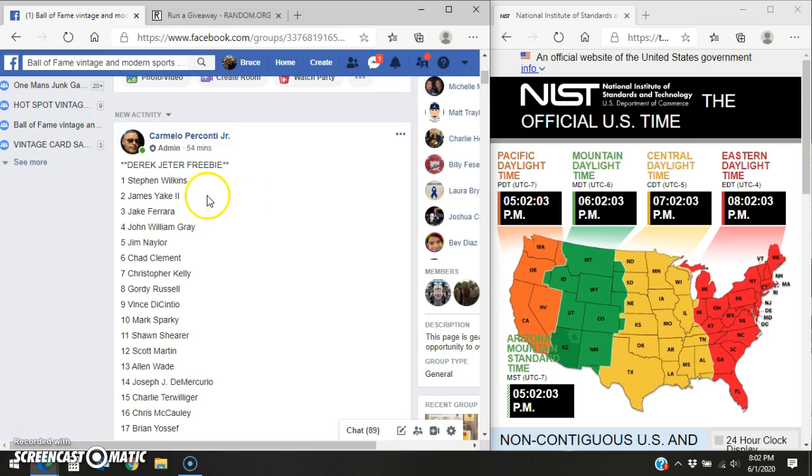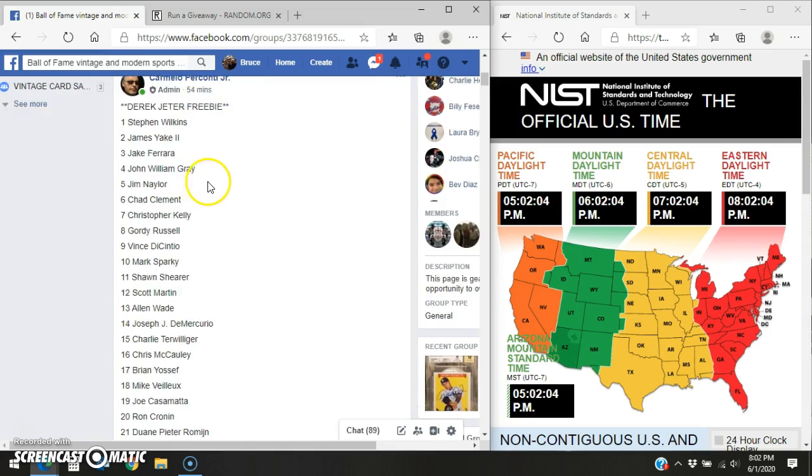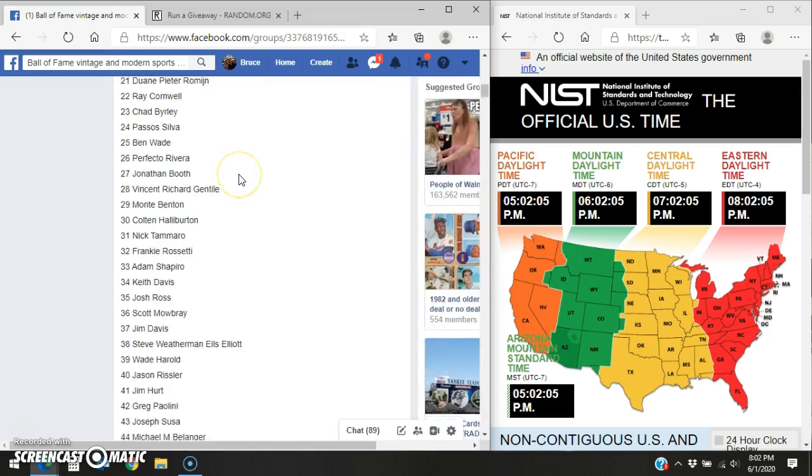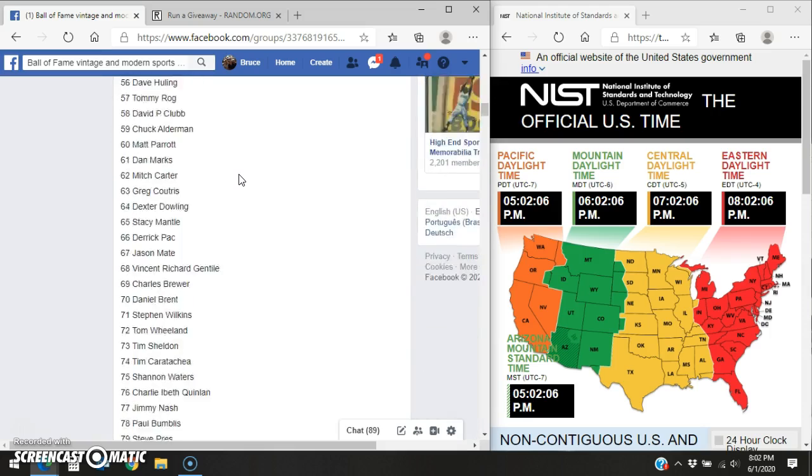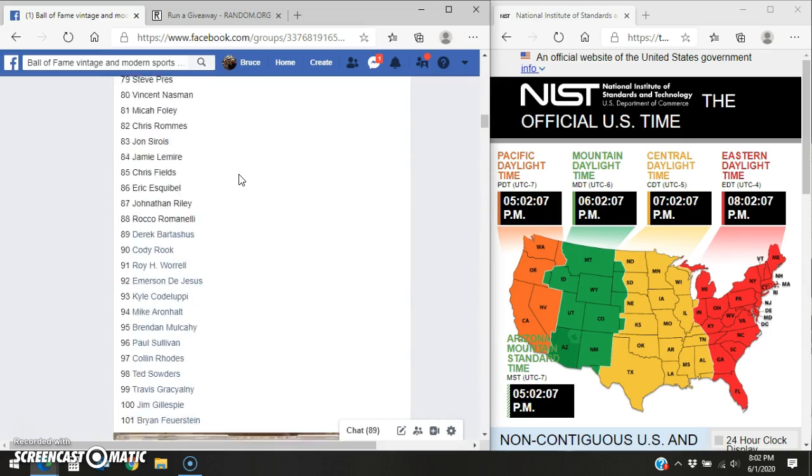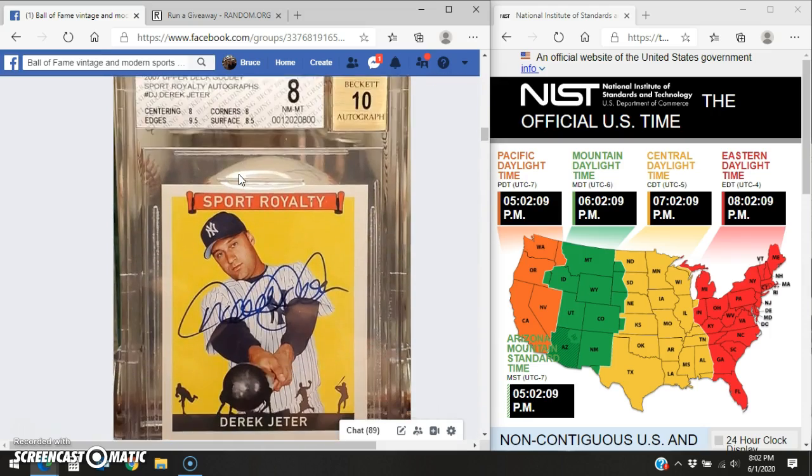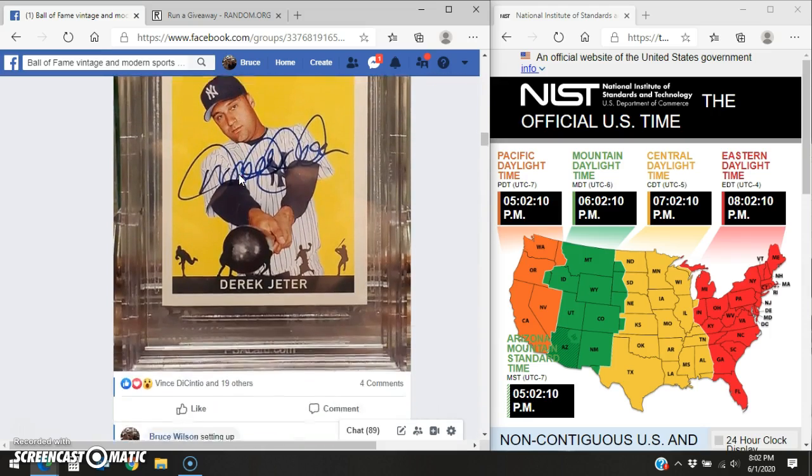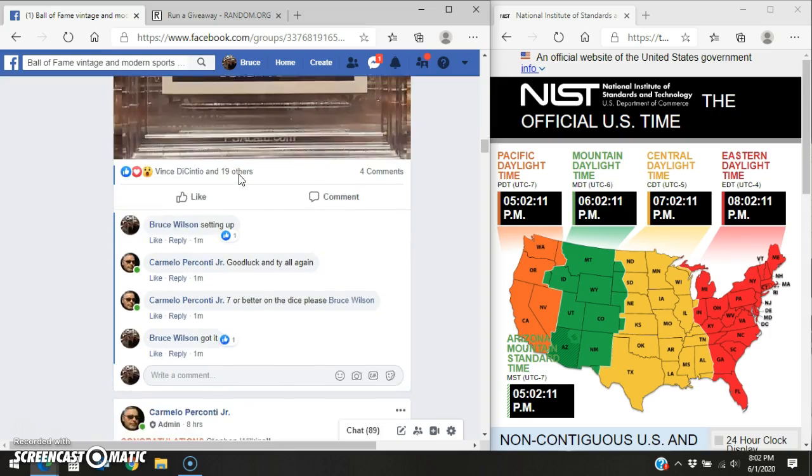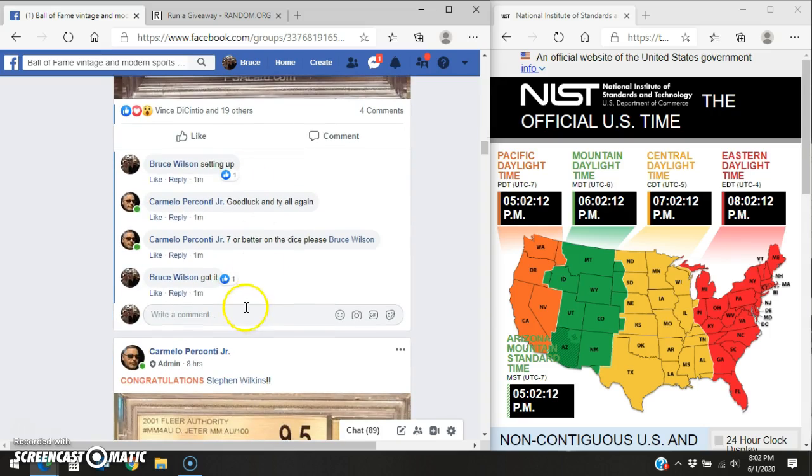Anyway, here's your list. Copied and pasted into random.org. There's 101 entries. Here's the card that he's giving away. Very generous of Carmelo, if I must say.